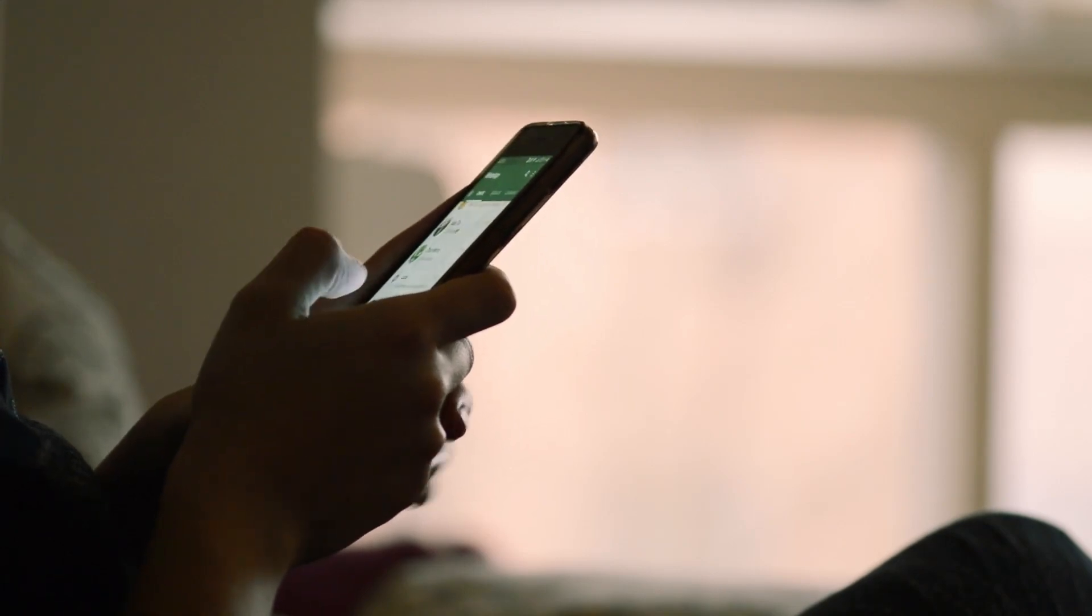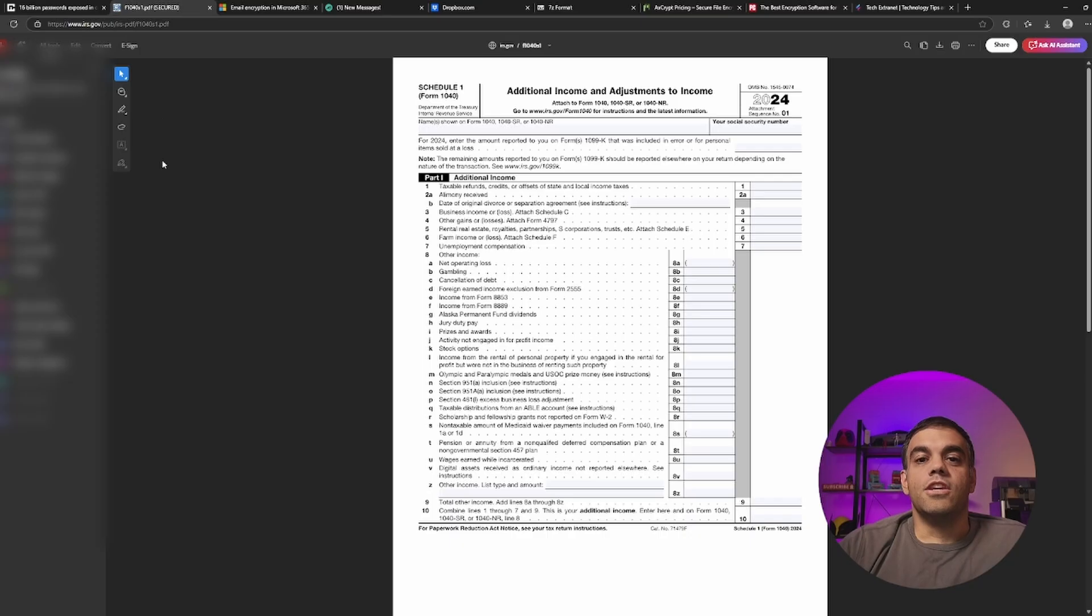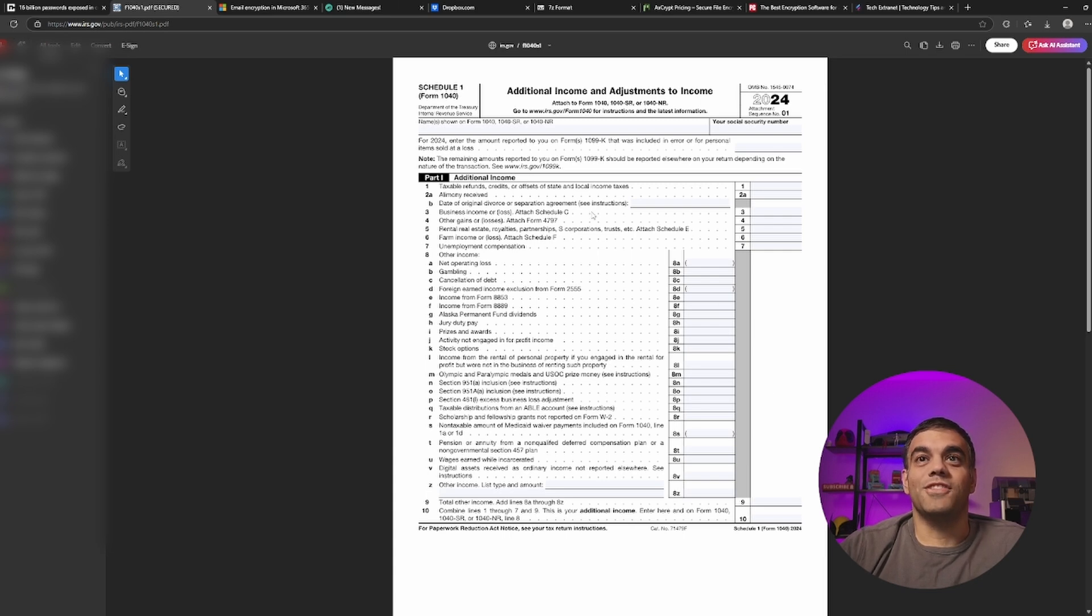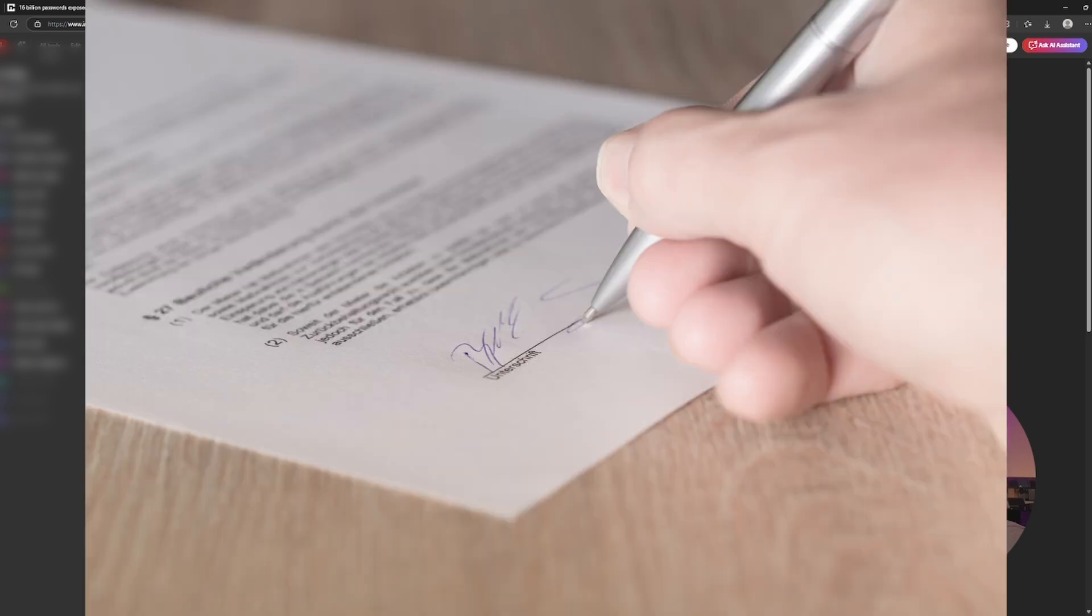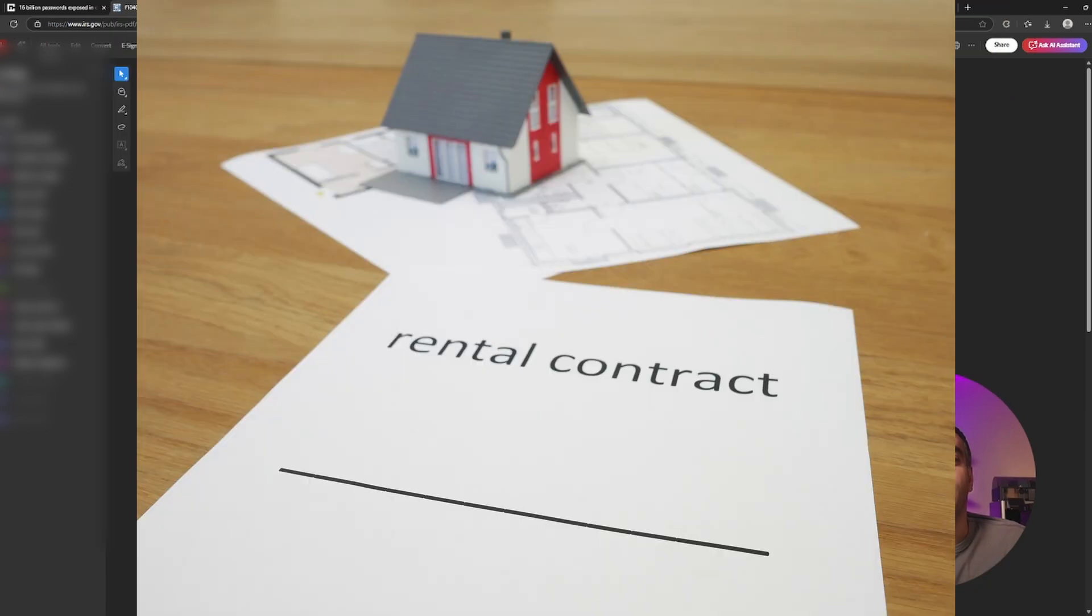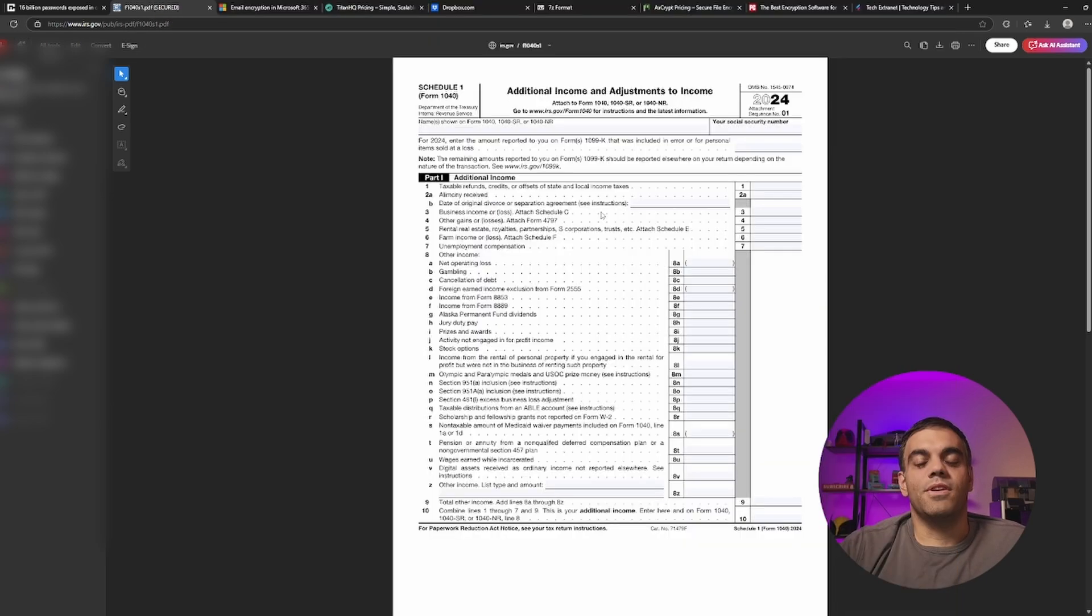Now, why am I bringing this up? You might have to get important documents and send them over to a loan officer, let's say. You might have to get your tax return documents sent over to a mortgage agent. You might have to send a document to the bank. There's many different things that you might have to do that include sending important documents.